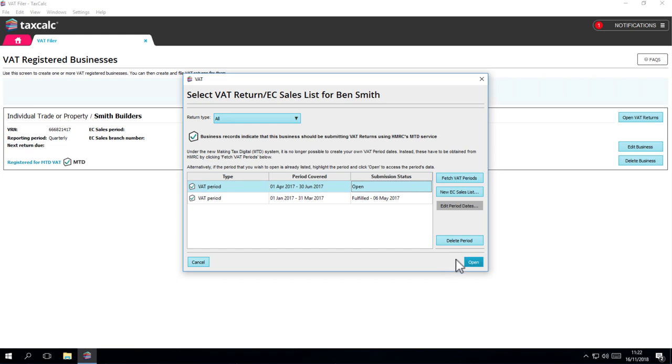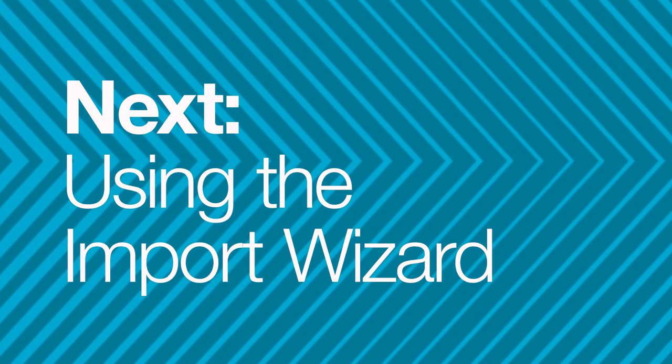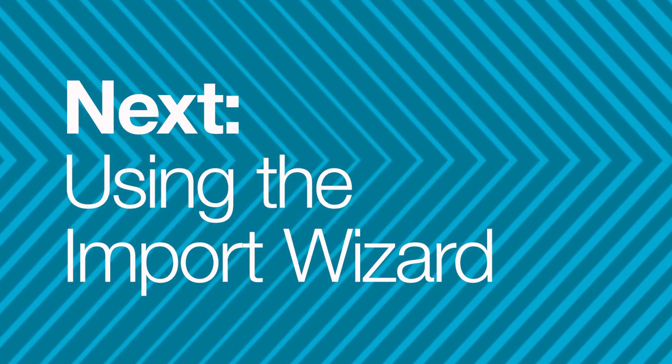As before, if you select the period you've just created and click Open, it will open the return period ready for you to complete. The third video in this series explains how to use the import wizard.